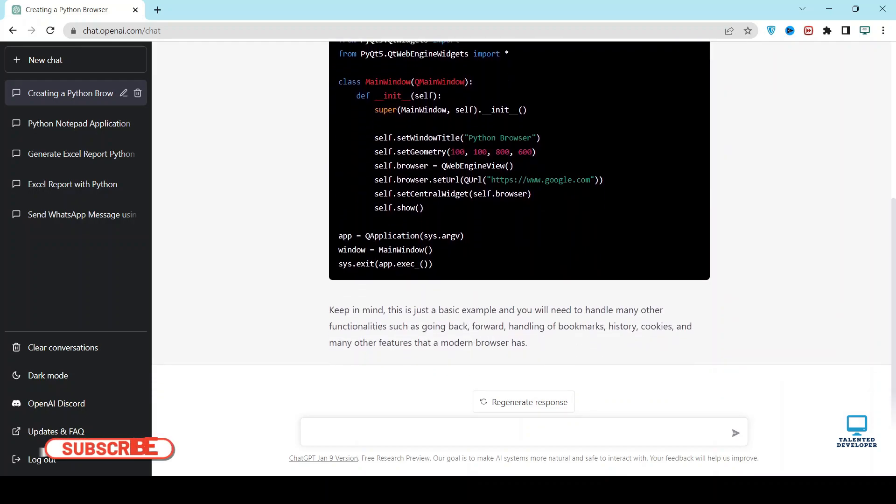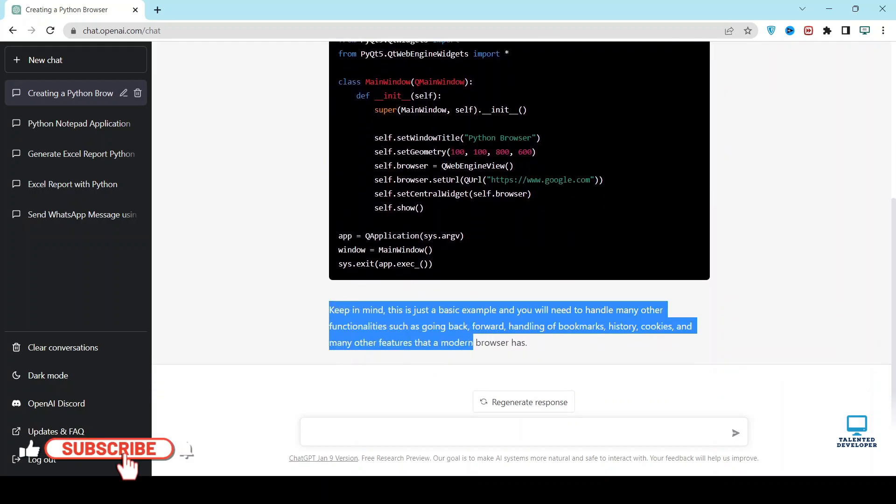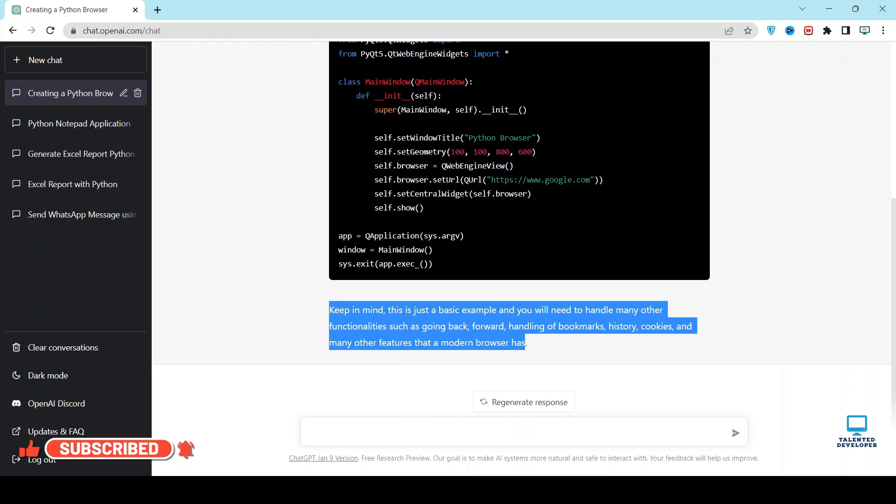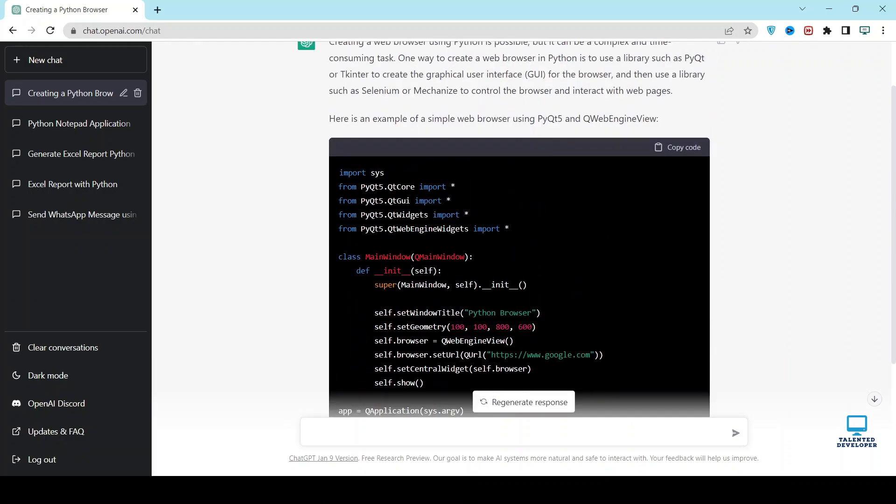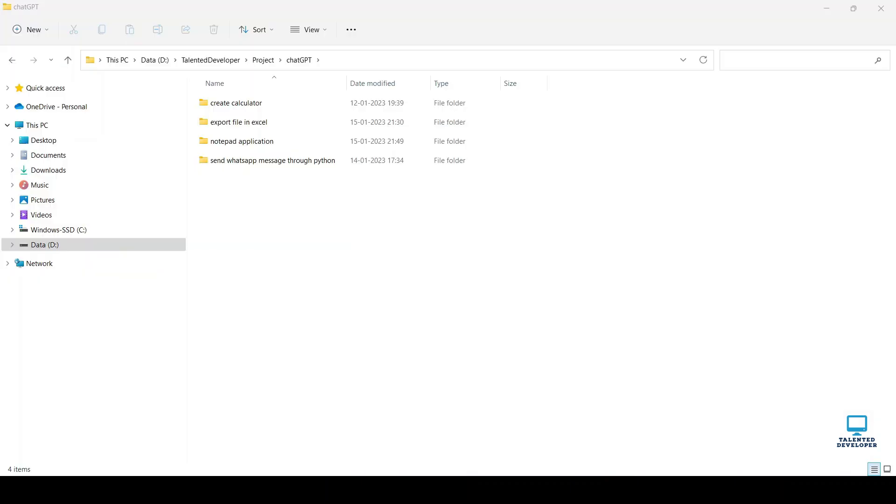So this is just a basic example. You can also add so many features here, like back, forward, and all these things. So first of all let's try this existing code. Let's copy this code. We are going to save the file at this location.